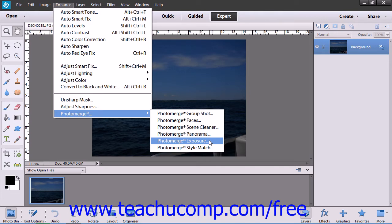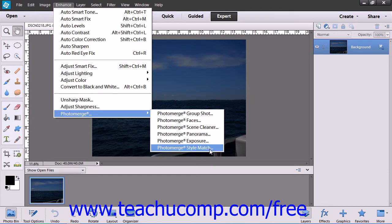Photo Merge Exposure allows you to merge your photos and retain only the best exposed parts from each.